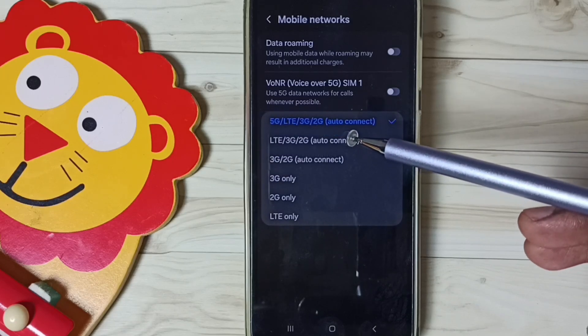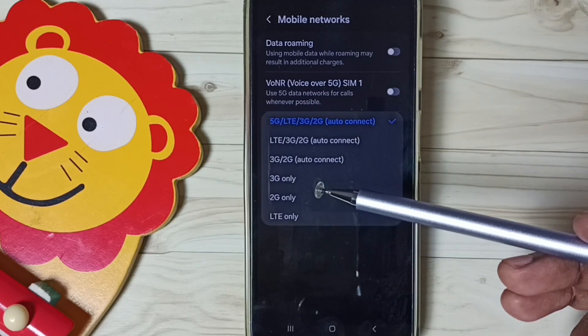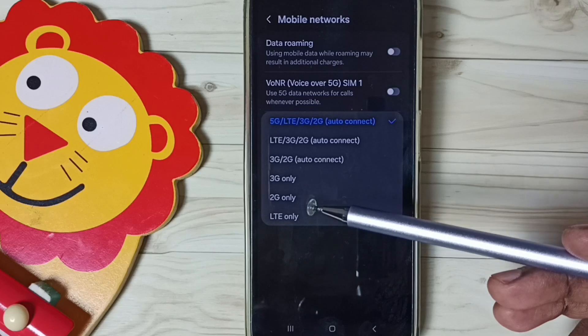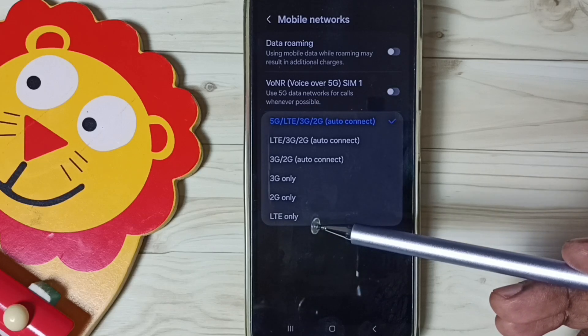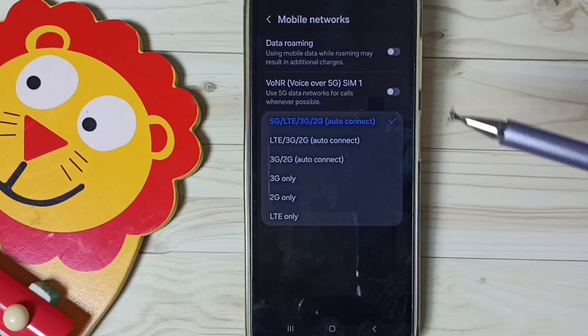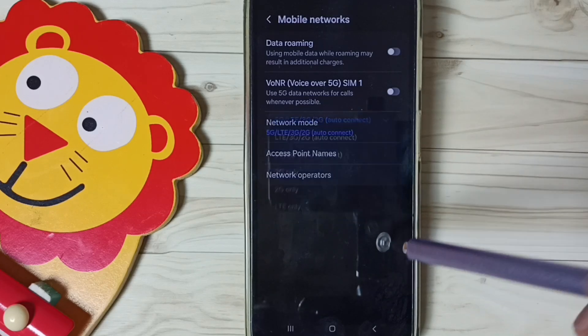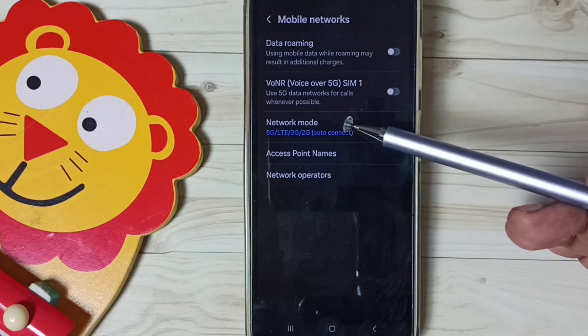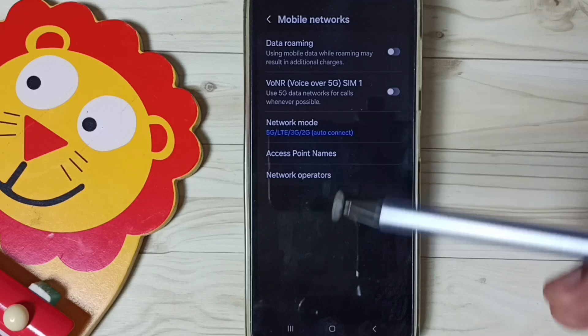As you can see, it's not showing 5G only. It's showing only 3G only, 2G only, LTE only, or 4G only. I will show you how we can set 5G only network mode here.